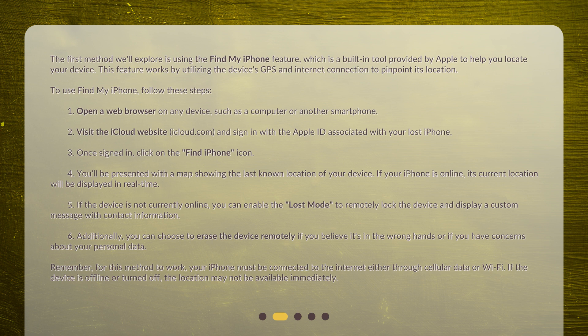If the device is not currently online, you can enable Lost Mode to remotely lock the device and display a custom message with contact information. Additionally, you can choose to erase the device remotely if you believe it's in the wrong hands or have concerns about your personal data. Remember, for this method to work, your iPhone must be connected to the internet, either through cellular data or Wi-Fi. If the device is offline or turned off, the location may not be available immediately.